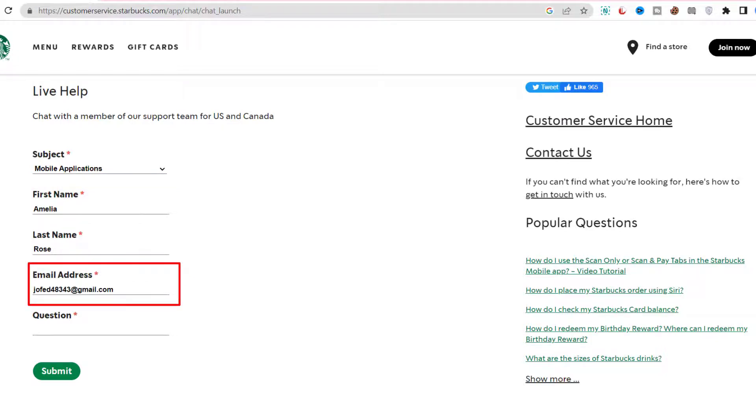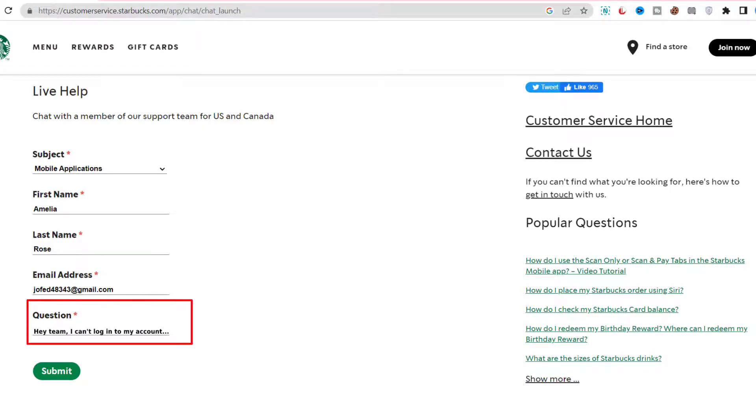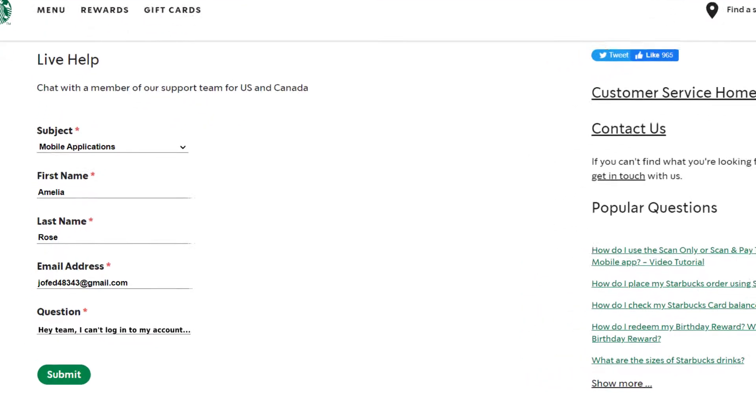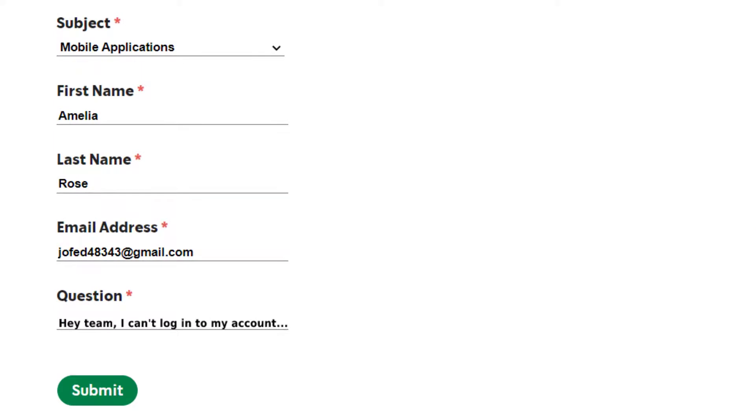Then enter in your first name and your last name. Next, enter in your email address right over here. And then briefly explain the issue in this box right over here. You can explain your issue something along the lines of: 'Hey team, I can't log into my account. It says we are sorry but we were unable to log you in, please try again.'